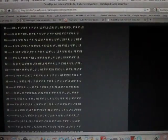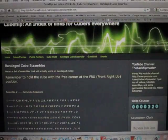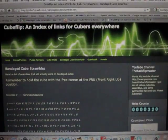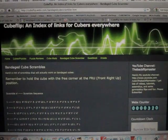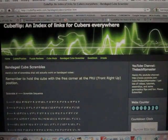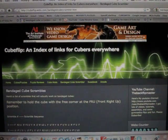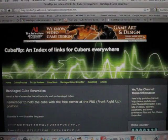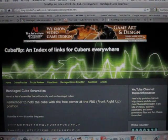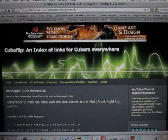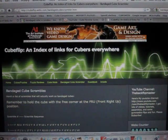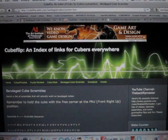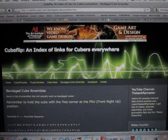So yes, this is my bandaged cube scrambler page, so I hope this is helpful to you guys to scramble the bandaged cube. So that's my bandaged cube scrambler page, and also, I also added a new page recently.